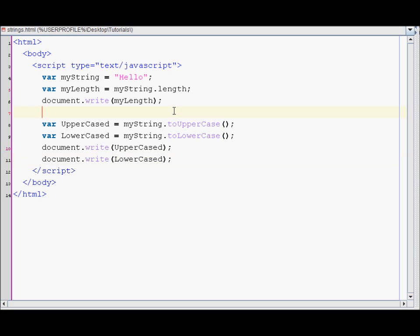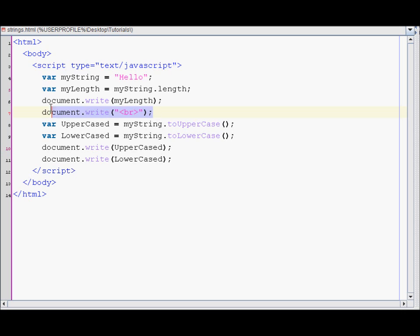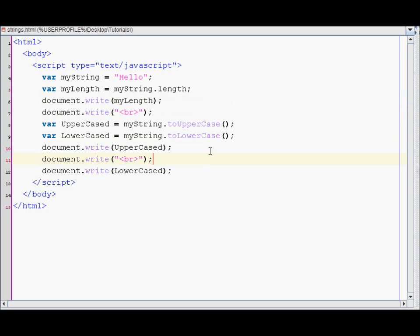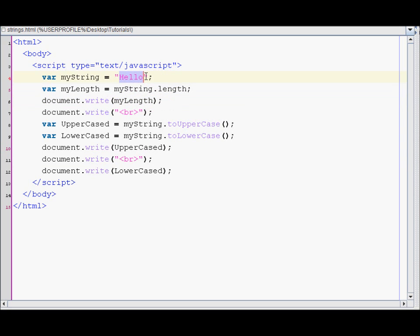And I guess it'll also need like breaks. So this should print out first the length of the string, and then the uppercase result, and then the lowercase.